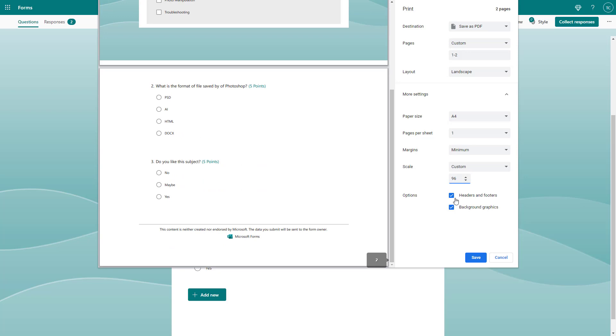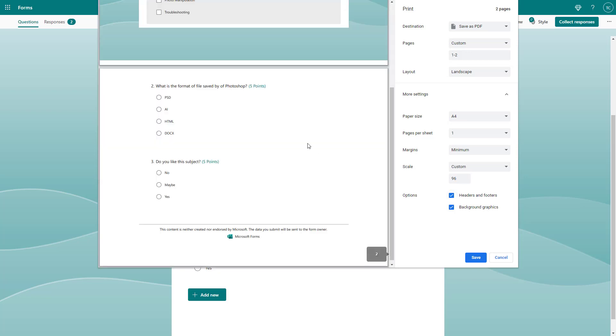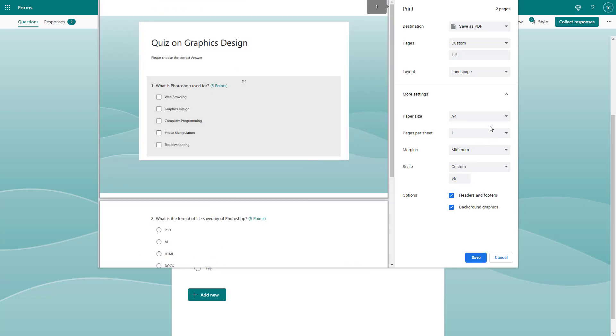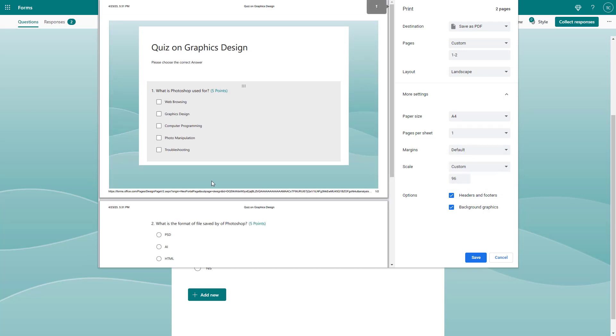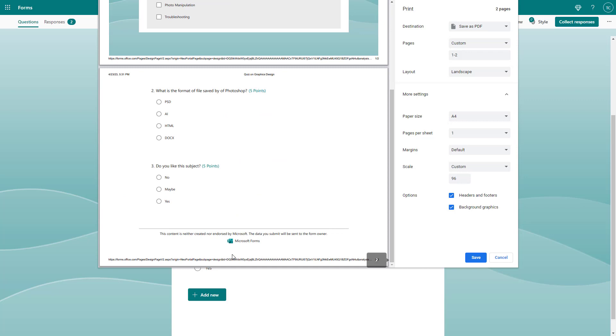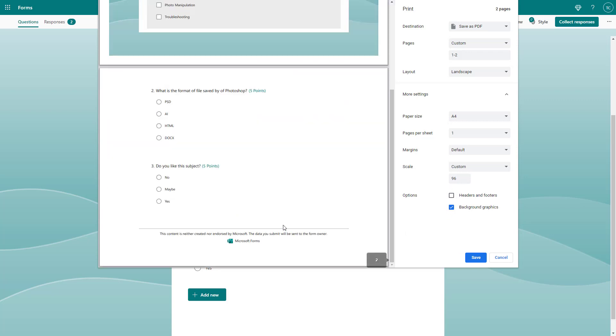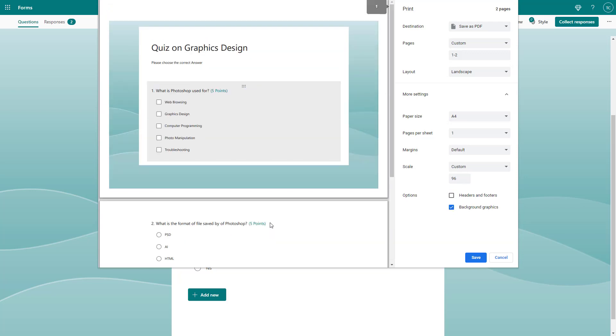You can see the header and footer as well. Right now it's taking up the full page. I'll choose default margin and you can see there's the header and footer that shows up. But if I disable the header and footer, it simply gets hidden.